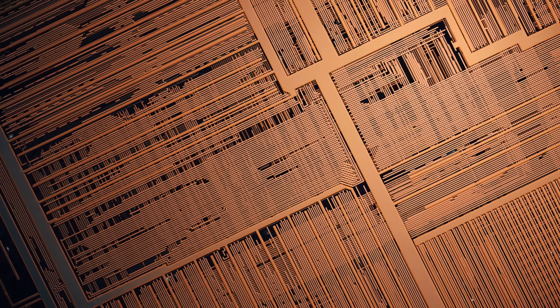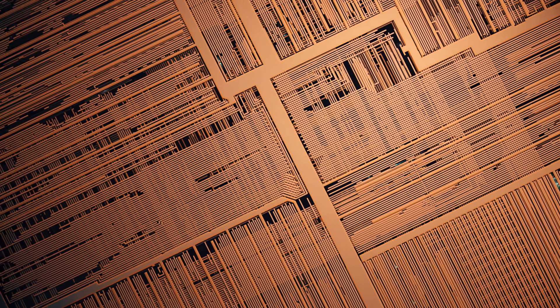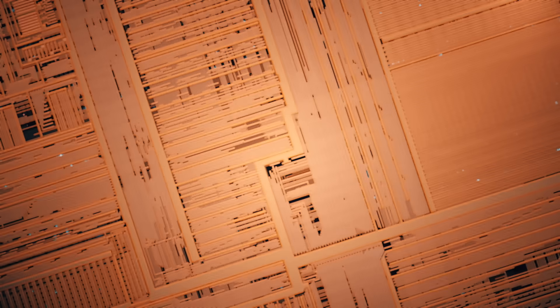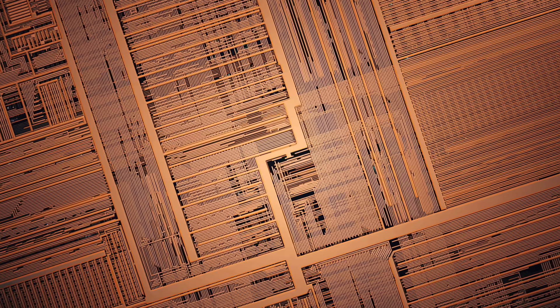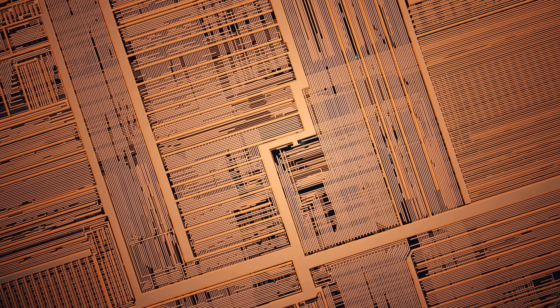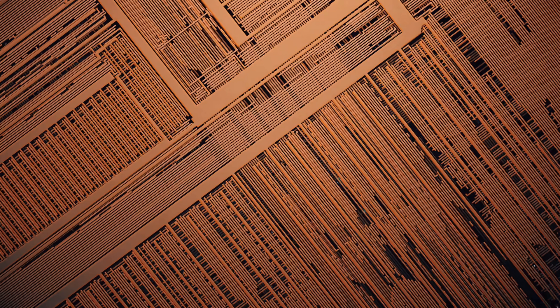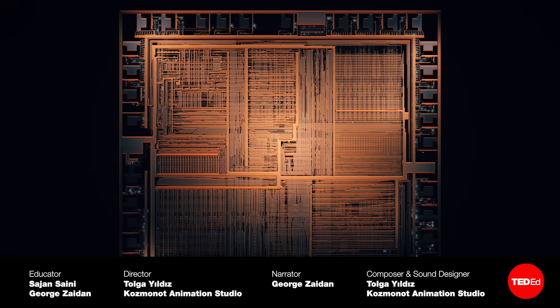Have you ever wondered what exactly makes your smartphone work? Take a closer look at the precious minerals that go into our phones with this video and find out how we can make this practice more sustainable.